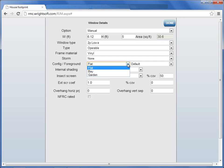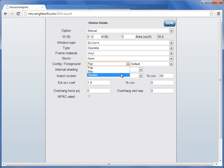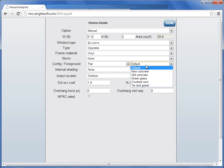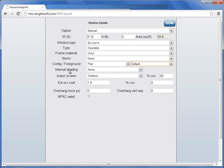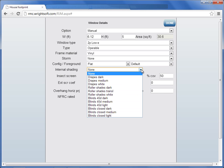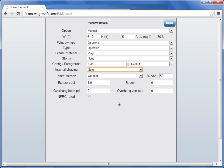You can change it from a flat window, to a bay, to a garden, and you can also change the foreground as well. I'm going to leave it at default. You can change your internal shading here. As you change it from none to any kind of shading, the closing percentage on the right hand side will appear. This is the amount that the window is shaded.